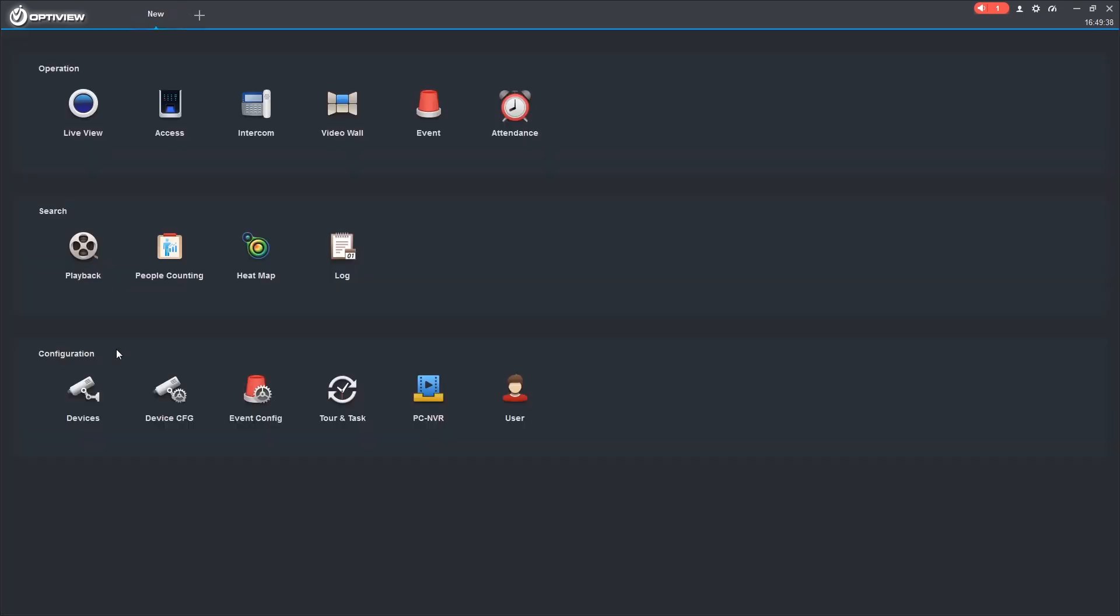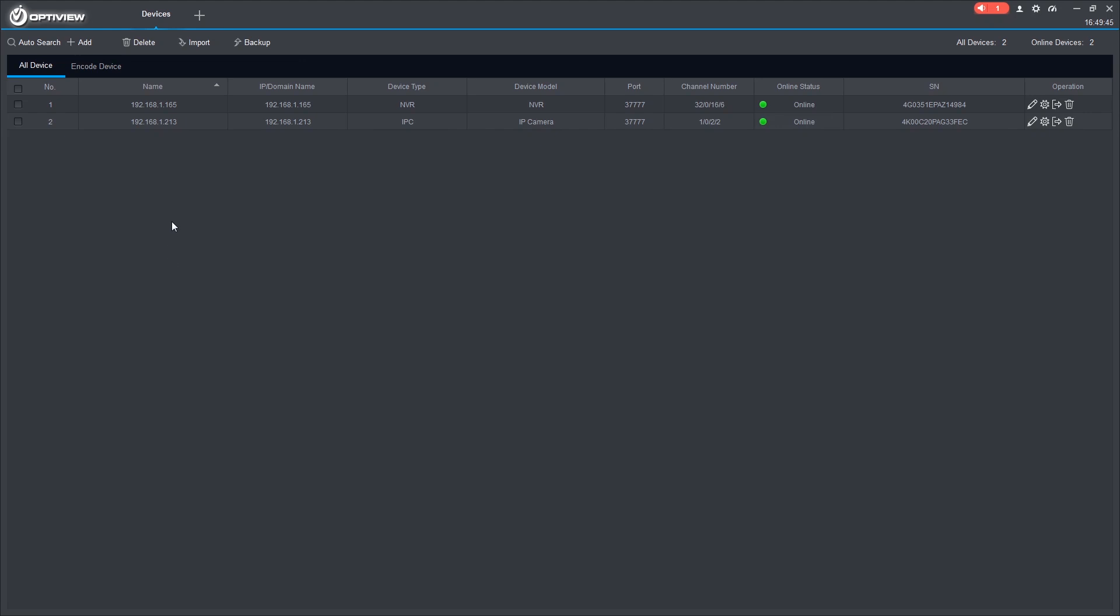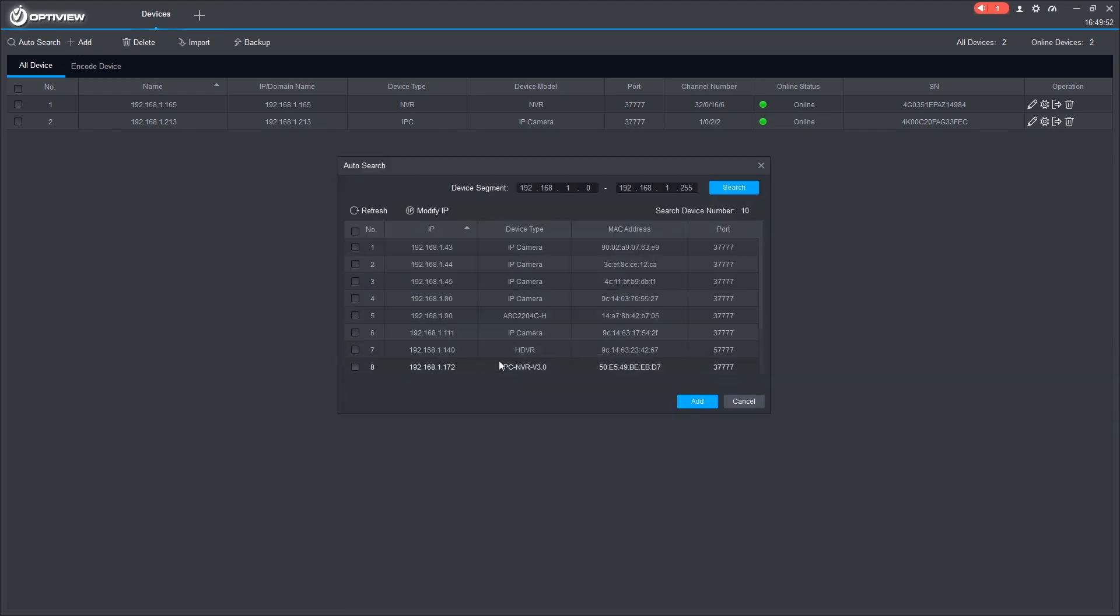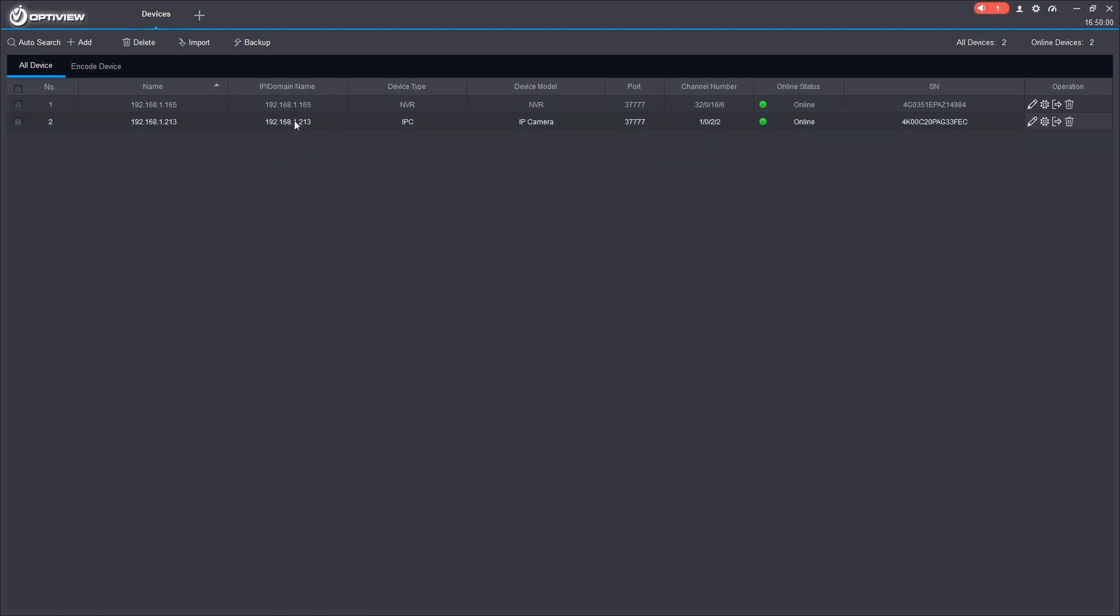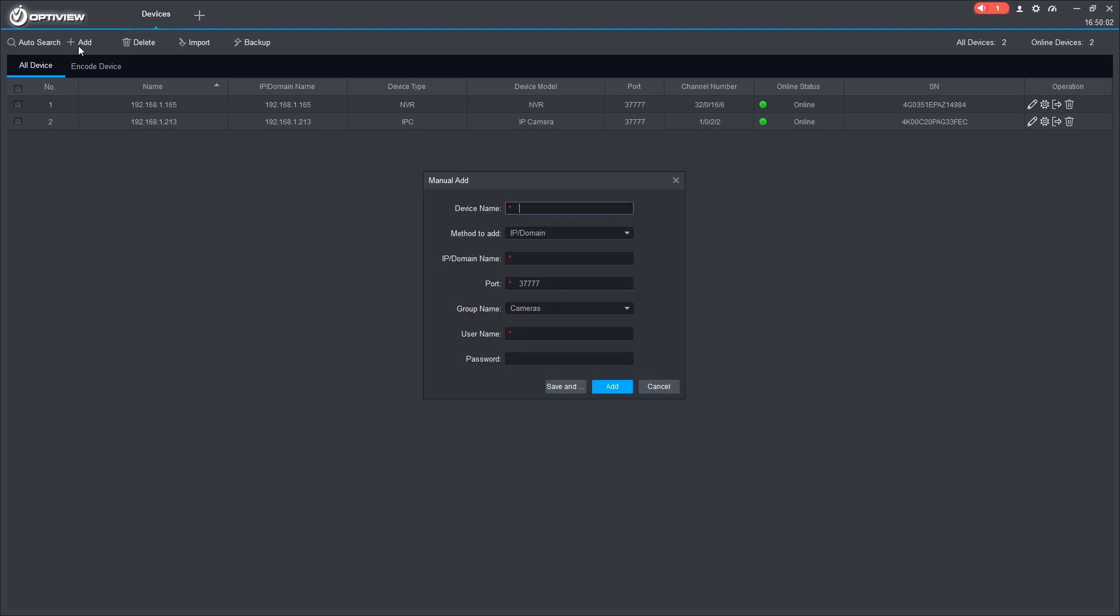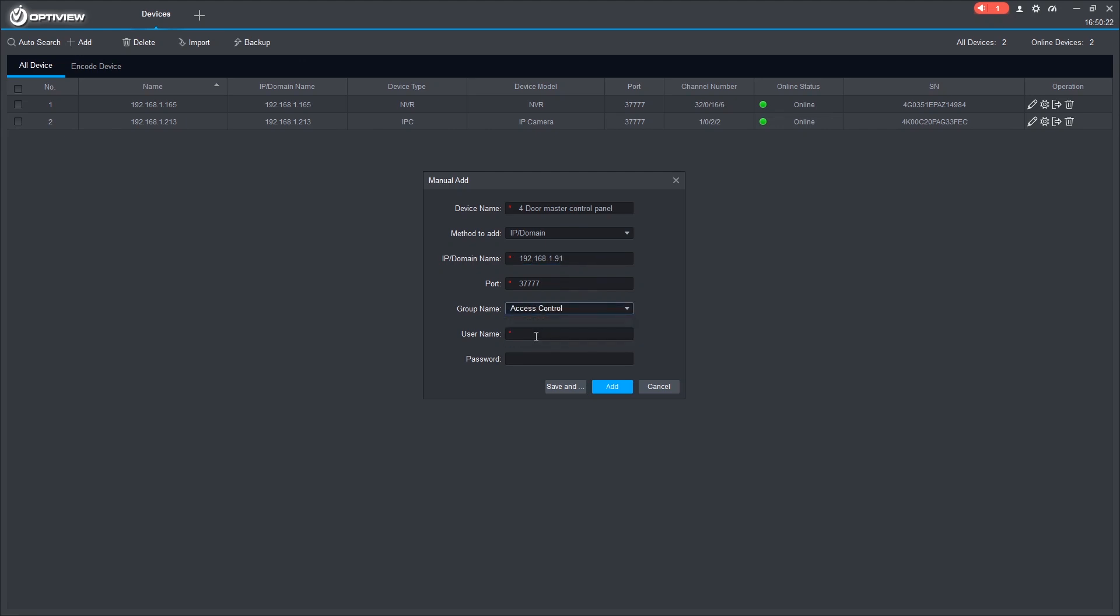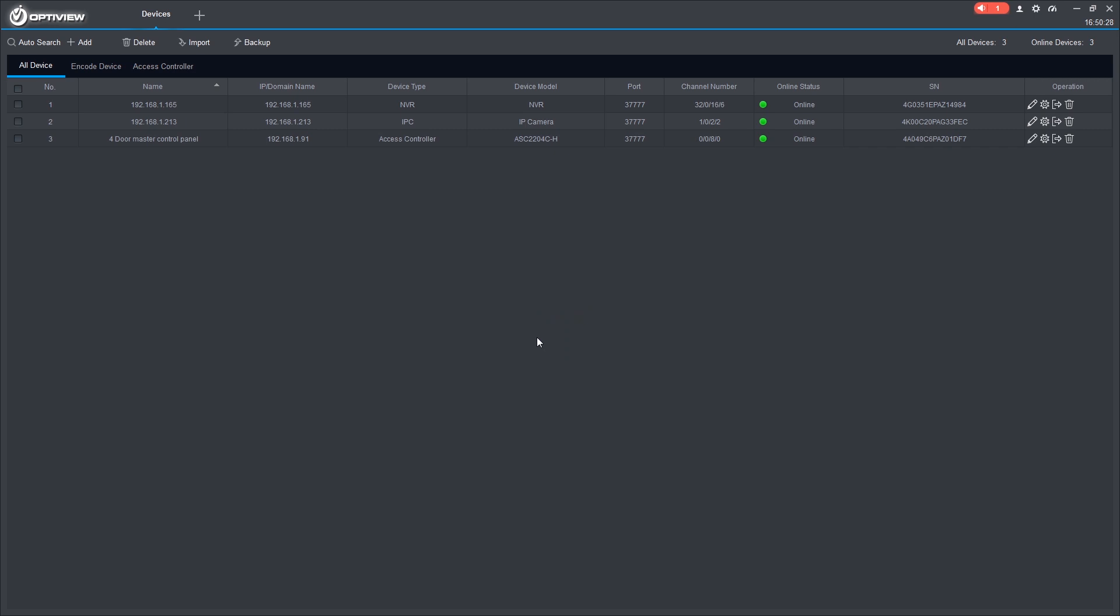Now we're ready to add our access control panel to our OptiView VMS software. We can click on Devices. And from here, there's two ways to add it. We can auto-search. And there you'll see it right here, 91. Or we can add it manually. We can put it under the new group we created. Use our login credentials. And now we have it added to our VMS.